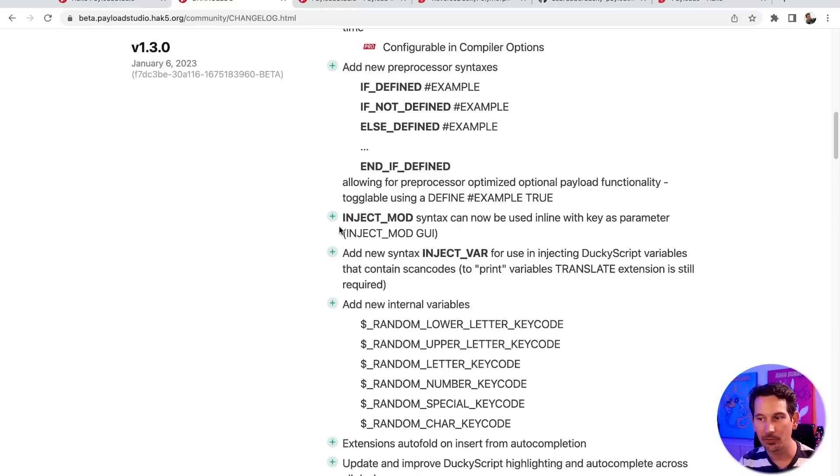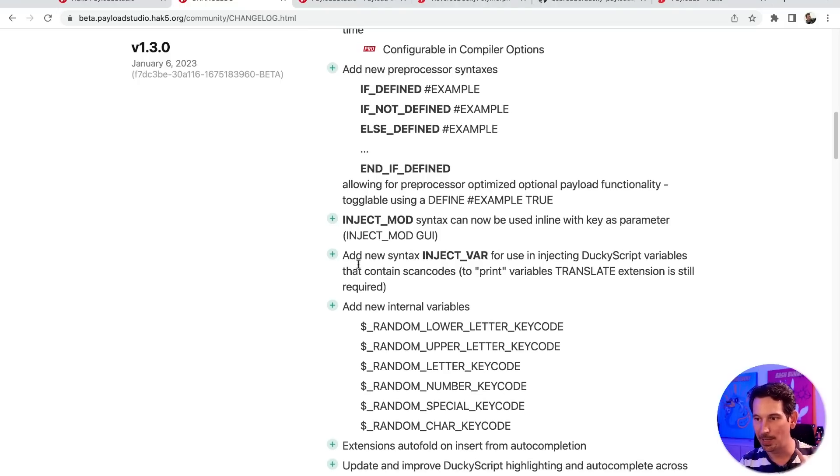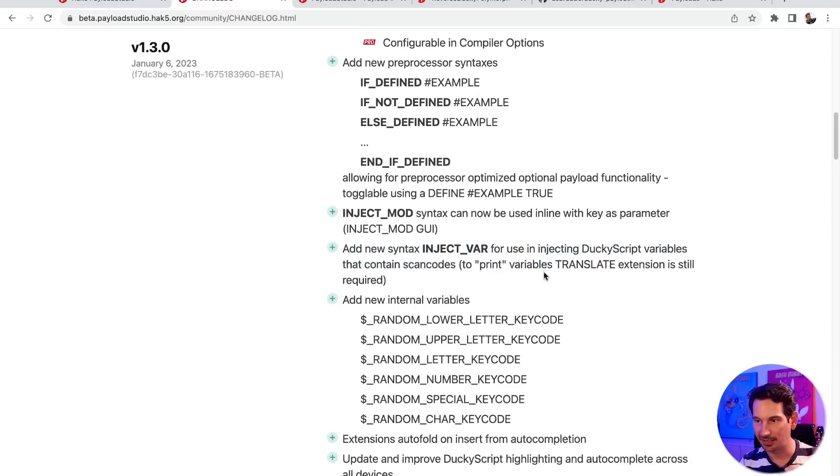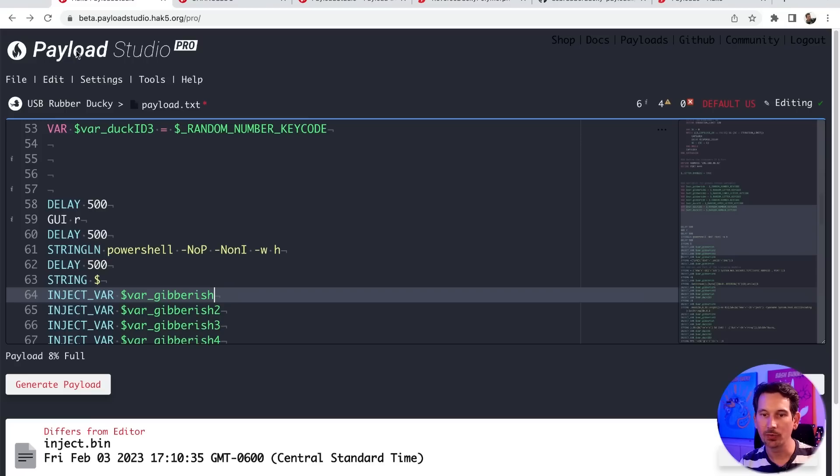I will note, though, I do want to just make sure that I don't give you the wrong impression here. And this is spelled out in the changelog that injectvar, that new syntax, is not a replacement for the translate extension. And so it's only going to allow you to inject variables that hold a scan code.